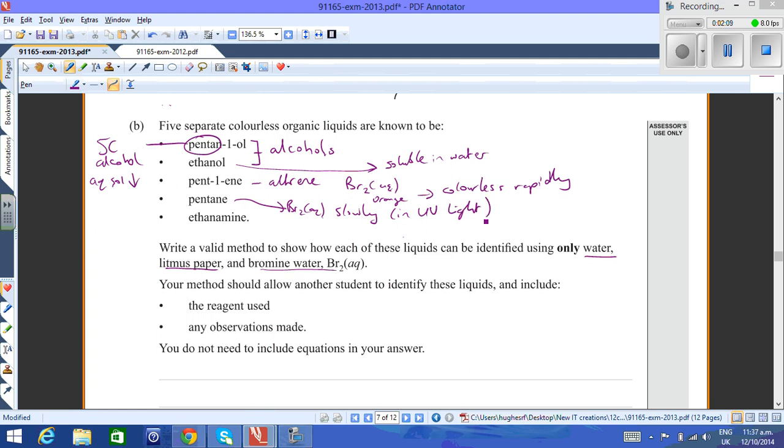And ethylamine then is a base. Amine is a base, so it will turn red litmus blue. Red litmus will go blue, and that will indicate which one is the base.